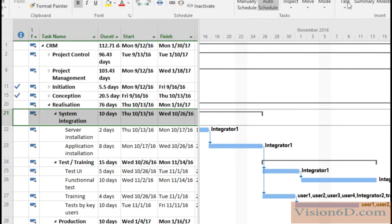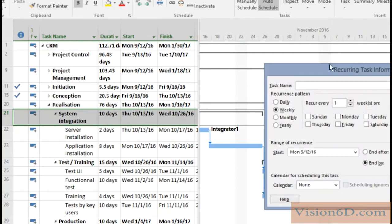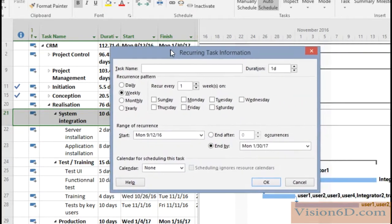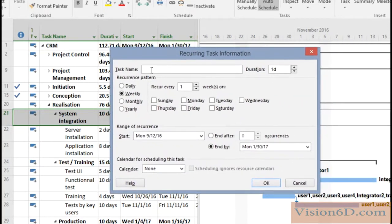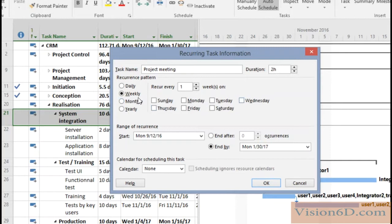So I go on tasks recurring tasks and we set that they are meetings so I will name them project meeting. Their duration will be two hours and they will be weekly and every Tuesday.